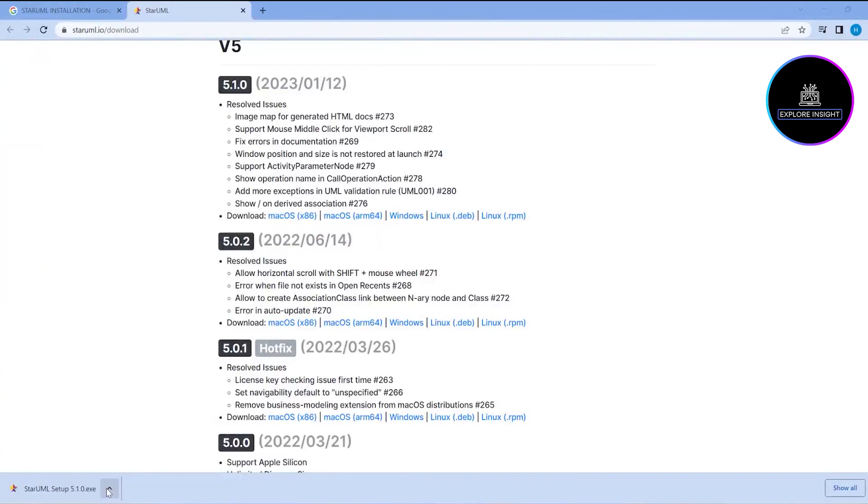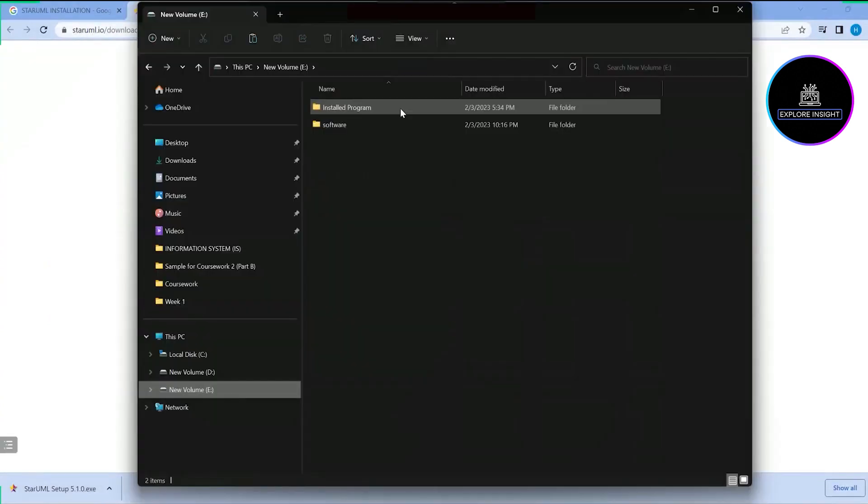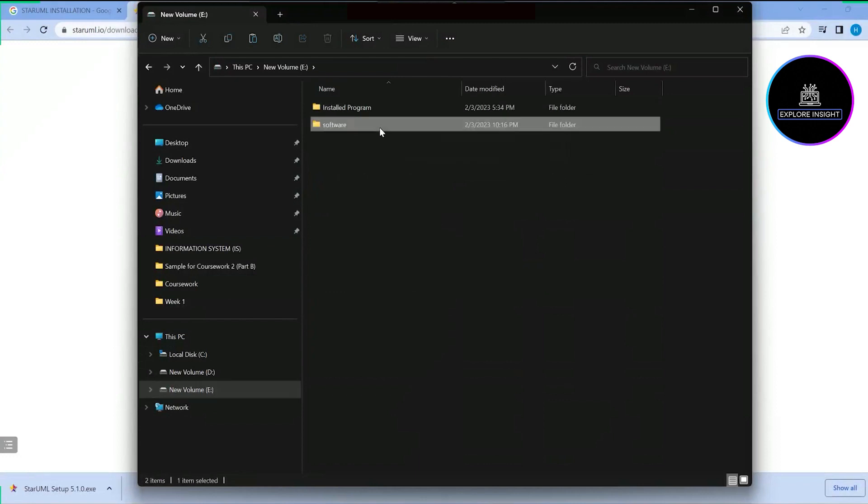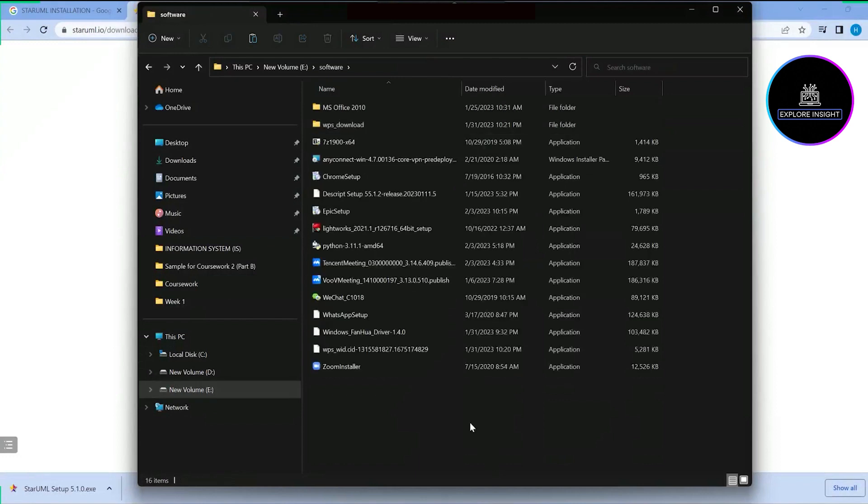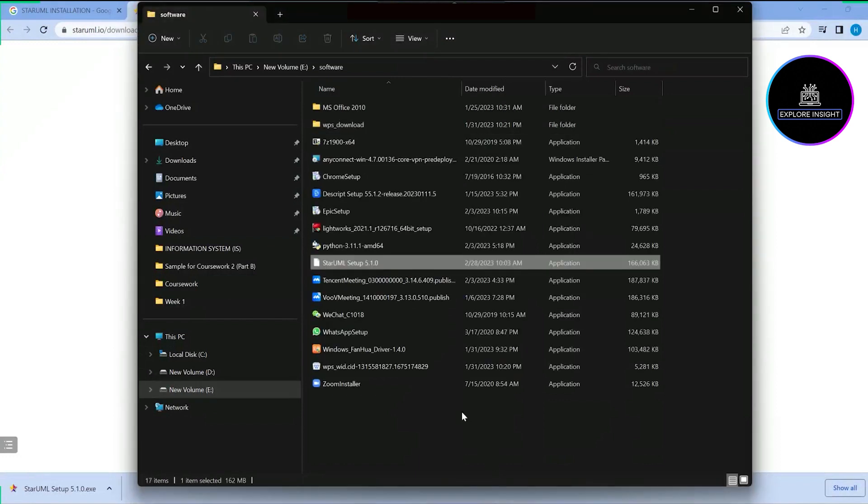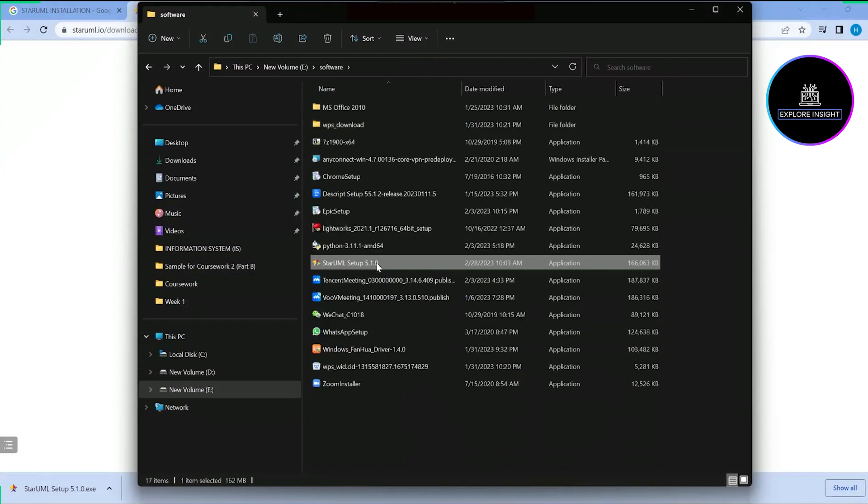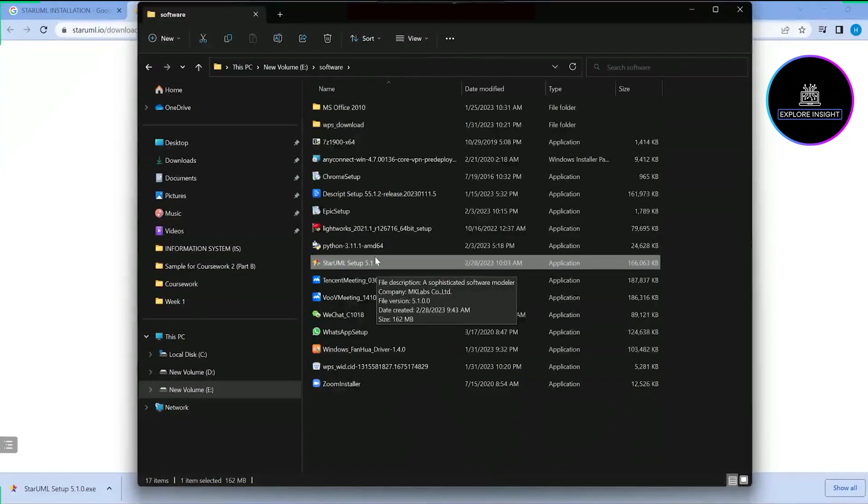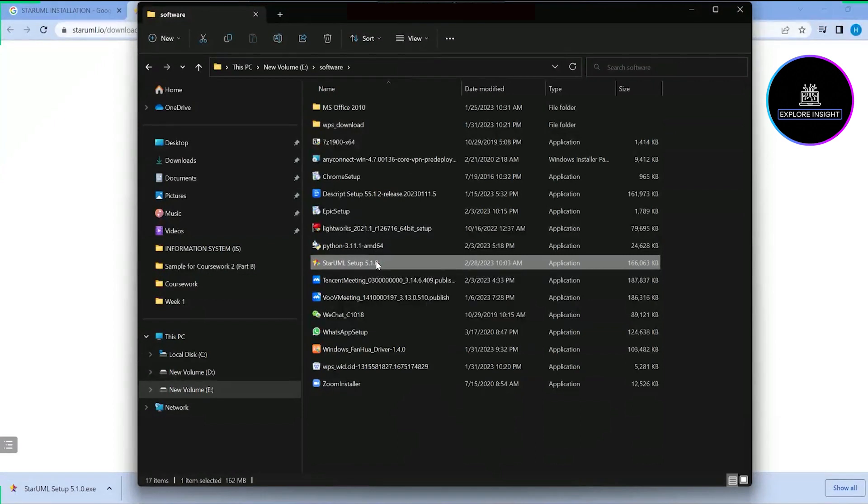I'll just move that file and put it on my drive D—it depends on you where you want to save it. From here, I'll go ahead to install it.